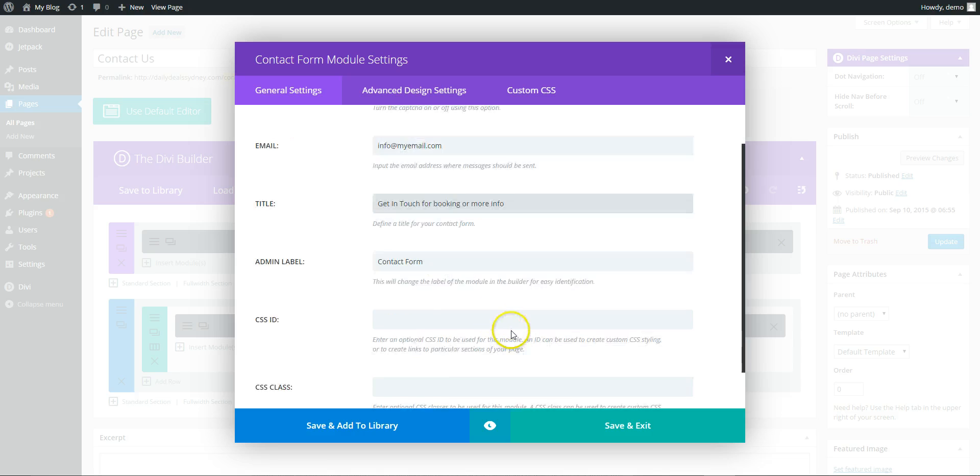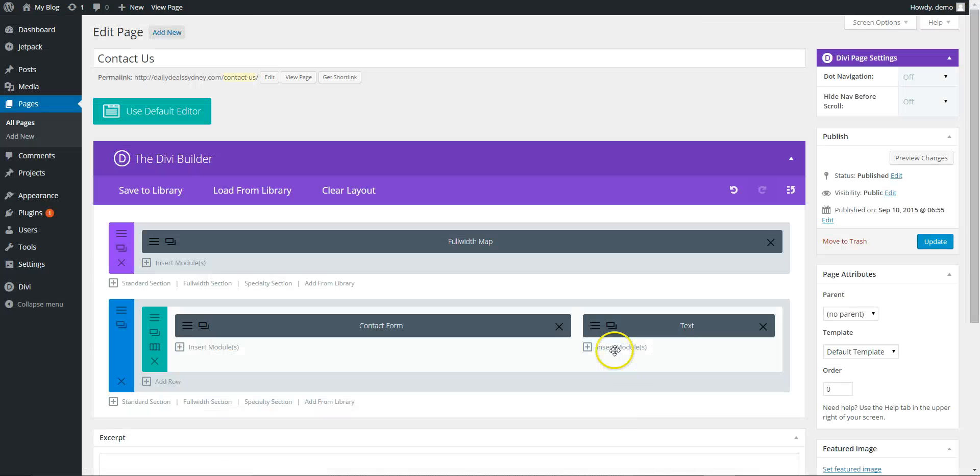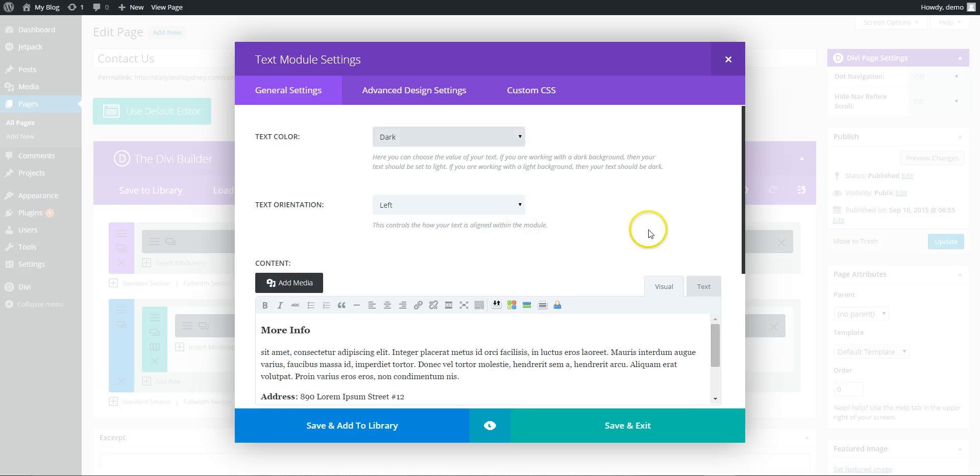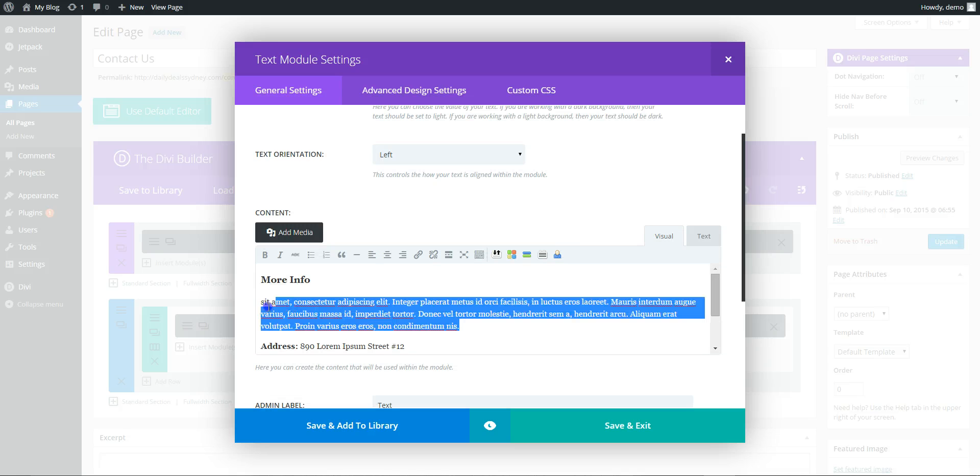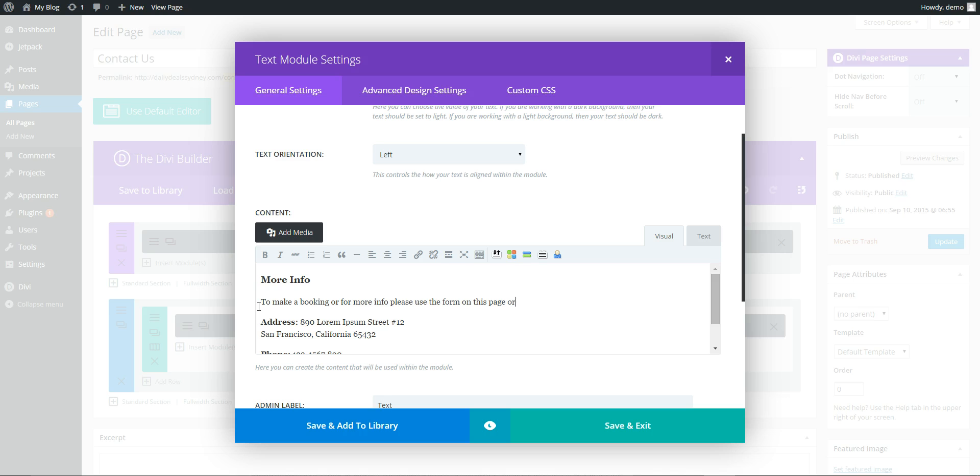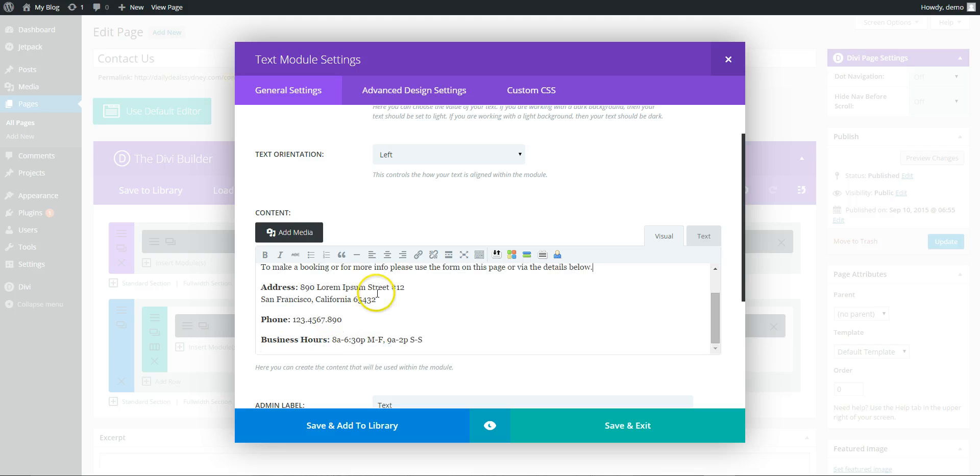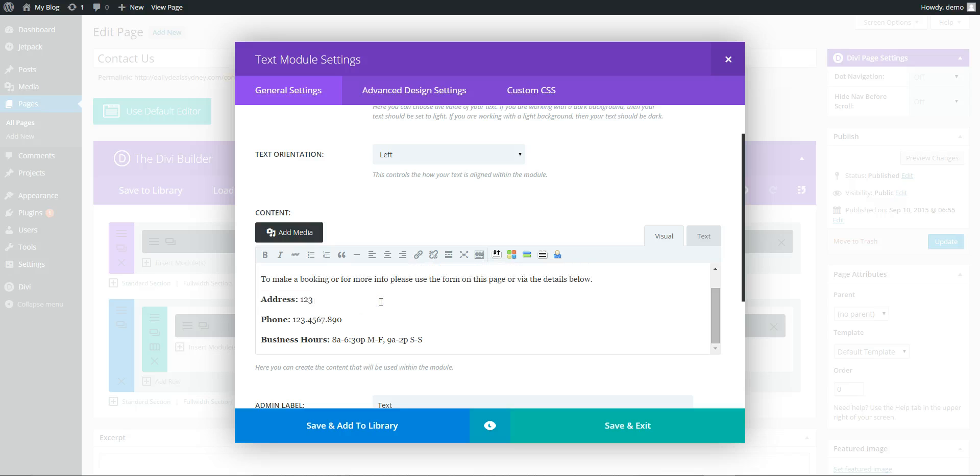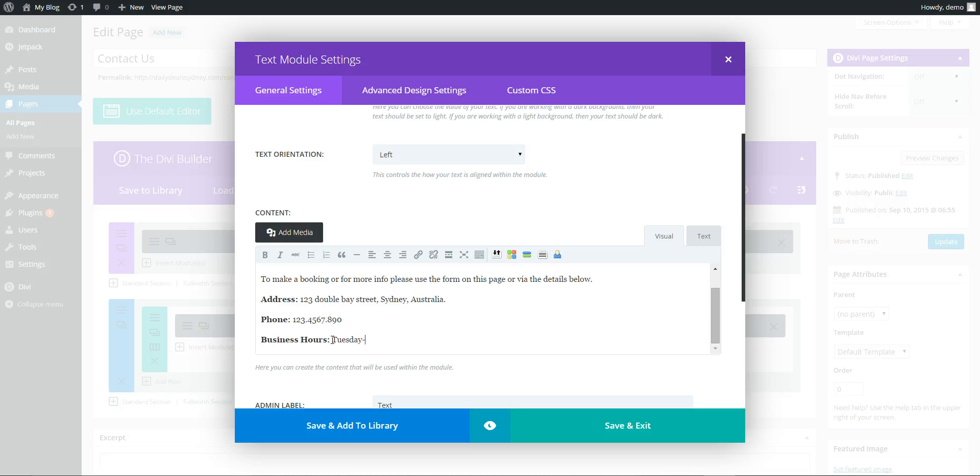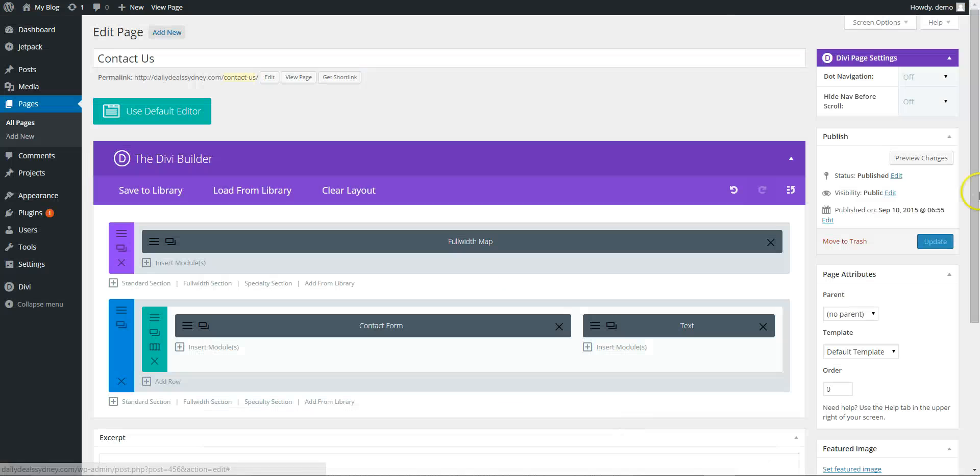Edit the title. Save that. This is just the standard text field. Change your address, phone number, business hours. That's done.